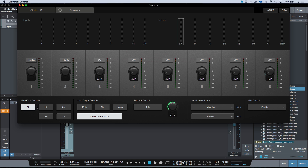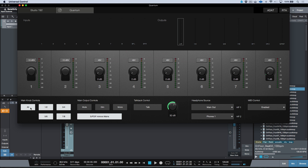The main knob has different options: I can set it to control specific outputs — for example, outputs three, four, five, six, seven, and eight — or set it to control all. The 'all' function with the main knob is really intended for when you're using the Quantum in a surround sound monitoring application. Any software that supports surround can use this option to control the level of all speakers with the main knob. Since I currently only have speakers on the main out, I'll deselect this.